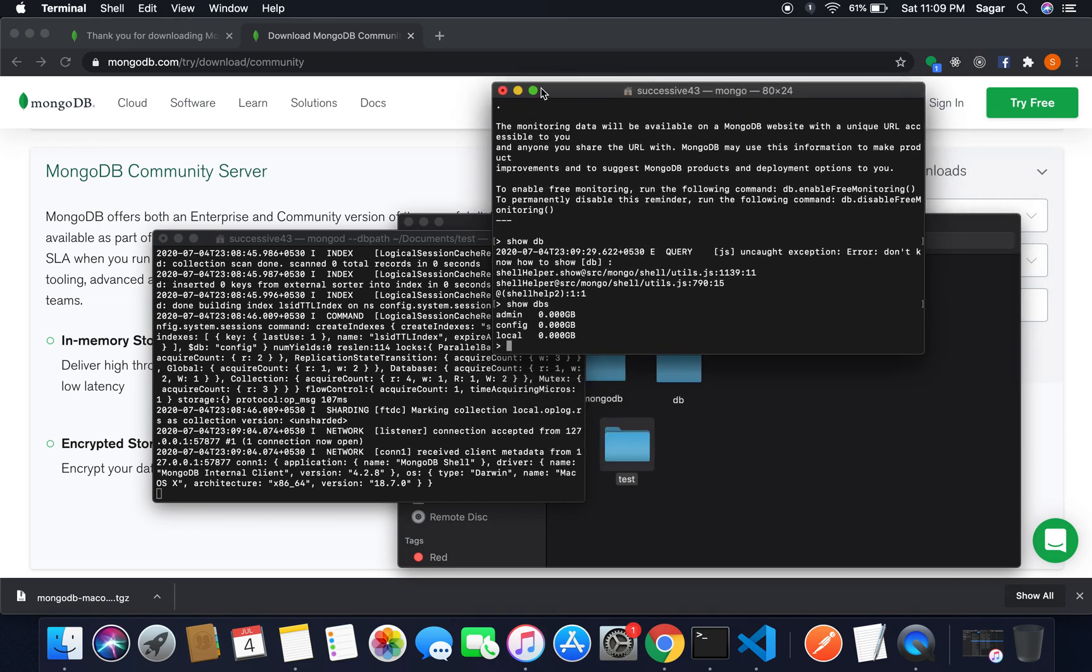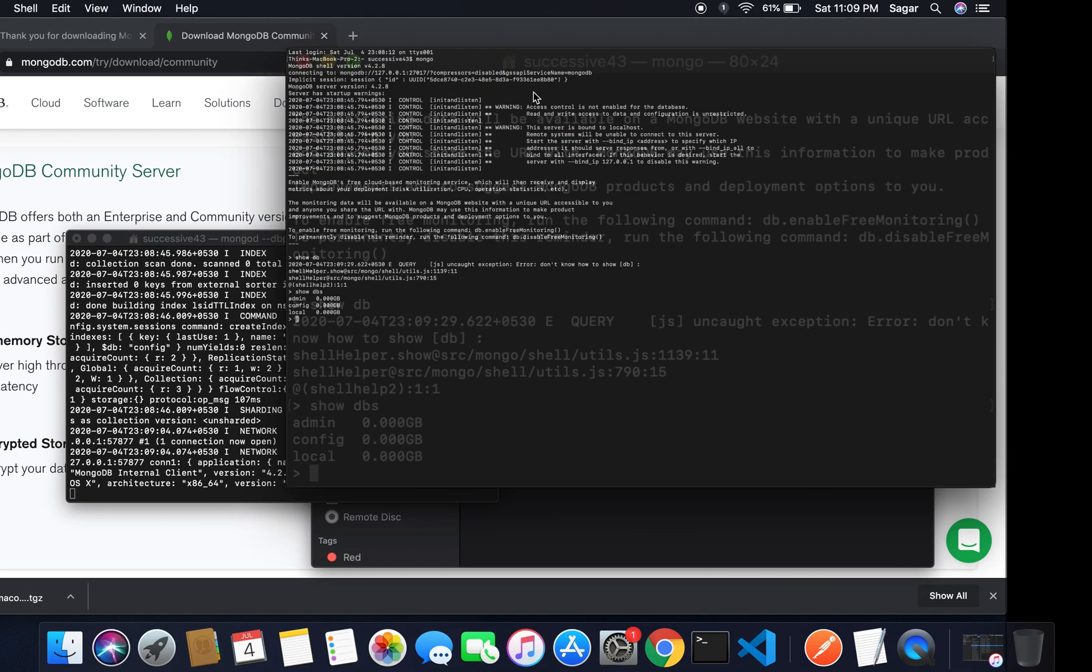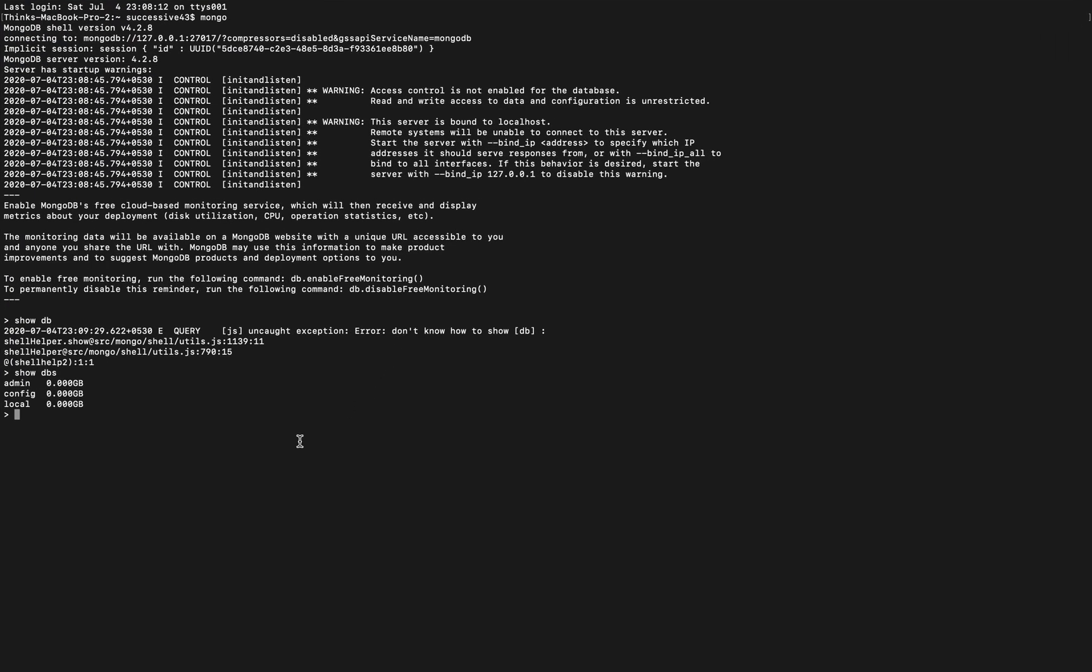I can switch here to a new db without creating it. So I'm gonna just use 'use testdb'. Hit enter. There you can see we have switched to db called testdb.